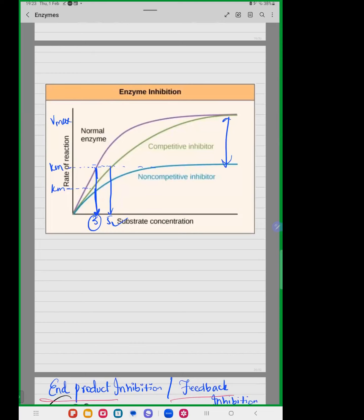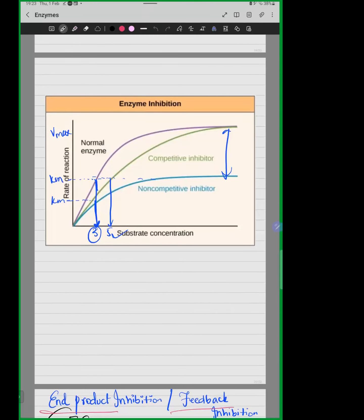In non-competitive inhibition, there is a great reduction in the Vmax value. Why? Because the enzyme-substrate complexes can no longer form because the enzyme's active site shape is changed. Because the active site is changed, the reaction is basically halted, and the Vmax is not reached at the level it was before, since substrates can no longer bind to the active site.